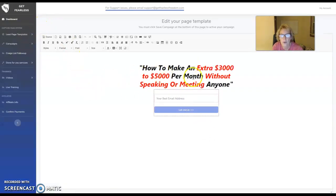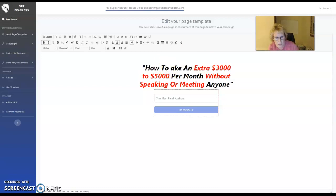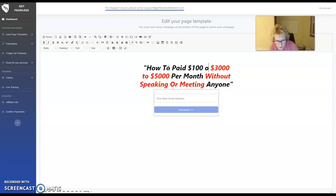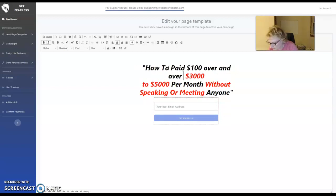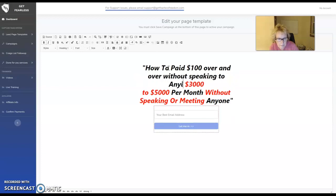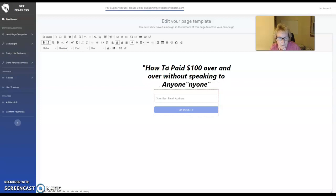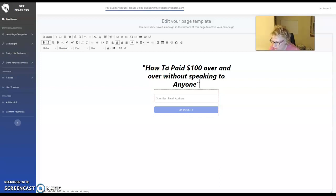This is where you will go to create your page. You can take out the default text and modify it. The way I did mine is: how to get paid $100 over and over without speaking to anyone. You just use the delete button to remove the extra information you don't want and don't need. Mine reads: how to get paid $100 over and over without speaking to anyone.